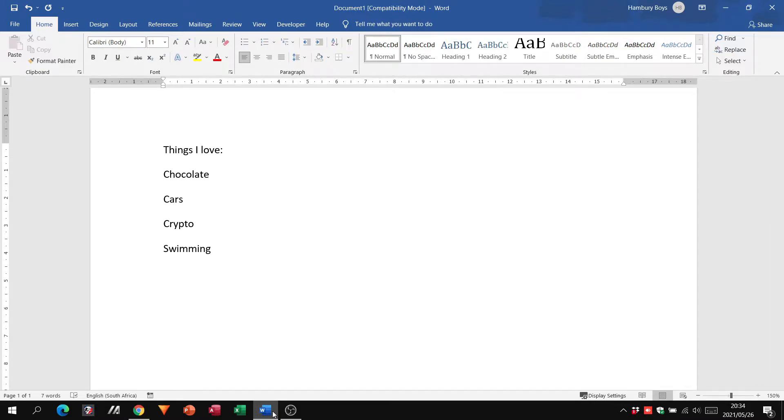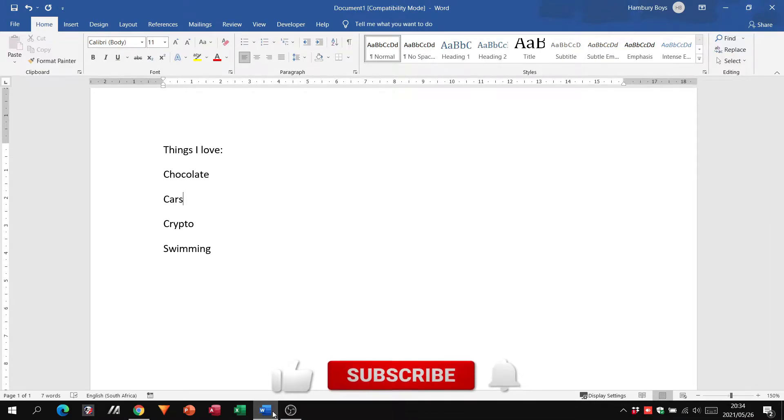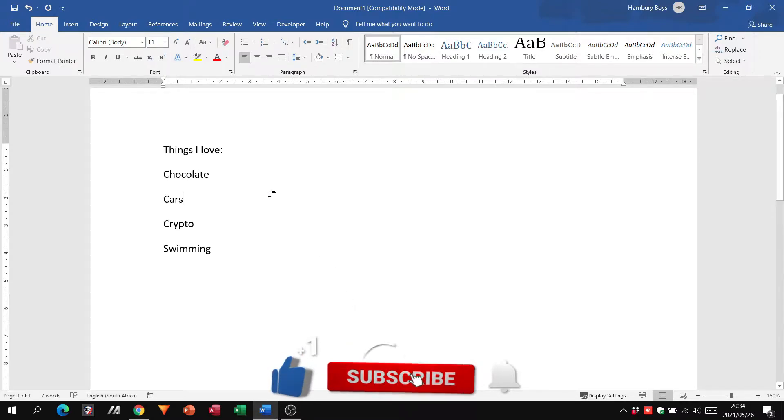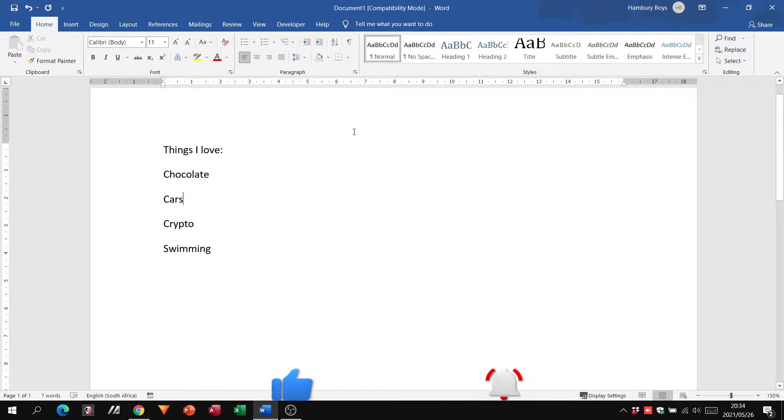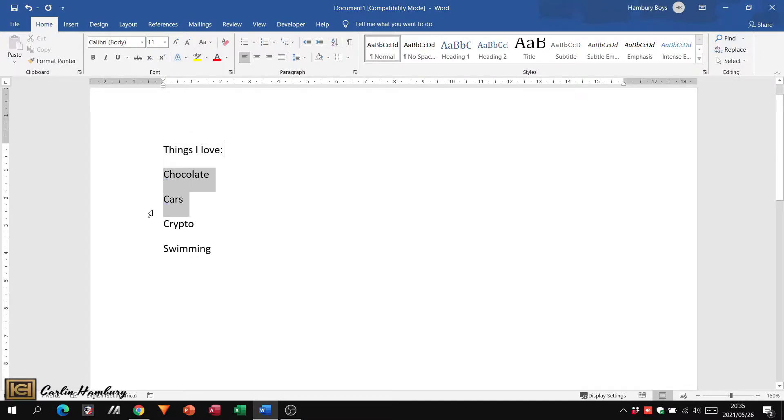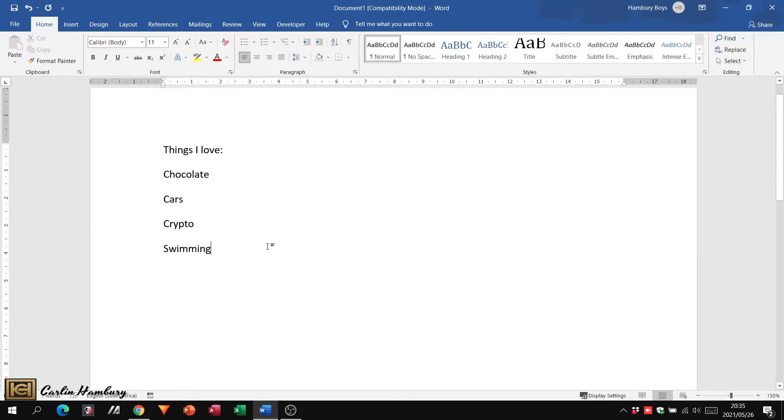G'day and welcome to today's video in which we are quickly going to be looking at bullets and numbering. Here you can see I've got a typical Word document, I have a heading and a few items underneath that I've listed.